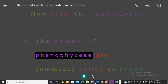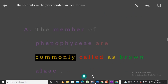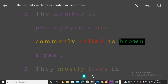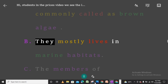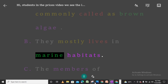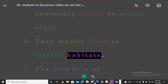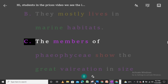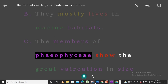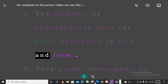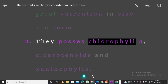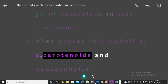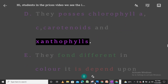A. The members of Pheophycee are commonly called brown algae. B. They mostly live in marine habitats. C. The members of Pheophycee show great variation in size and form. D. They possess chlorophyll A, C, carotenoids, and xanthophylls.